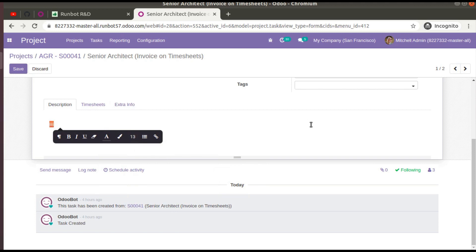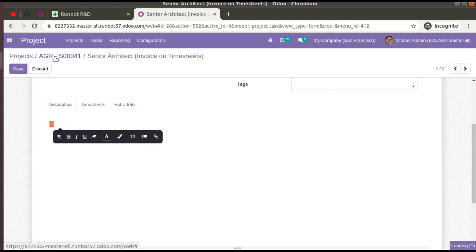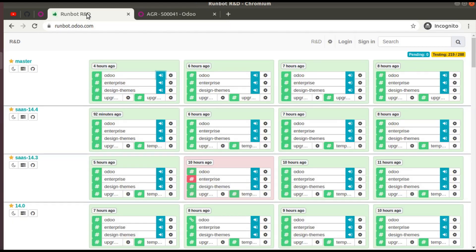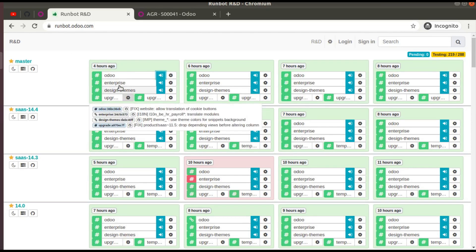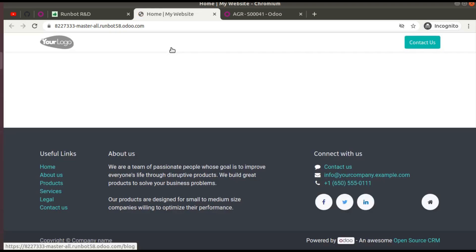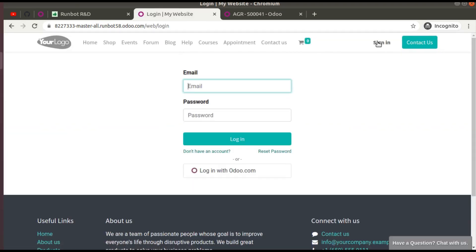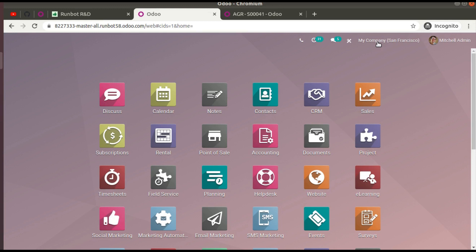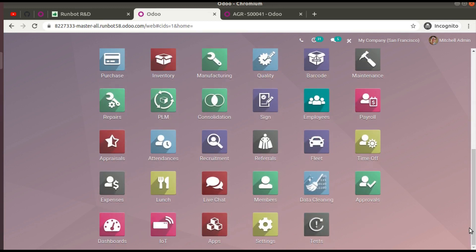Those are some of the features in the community edition. Now, if you need to access the Odoo enterprise edition: go back to runboot.odoo.com, choose 'Enterprise', and click the play button. Open it in a new tab — you will be redirected to the website. Click the 'Sign In' button, enter the same credentials admin/admin, and you will be logged into the Odoo 15 enterprise database.